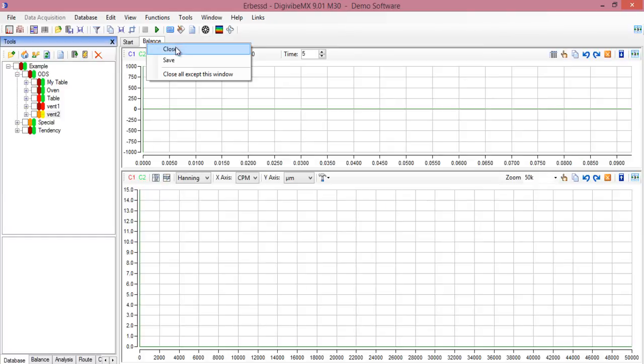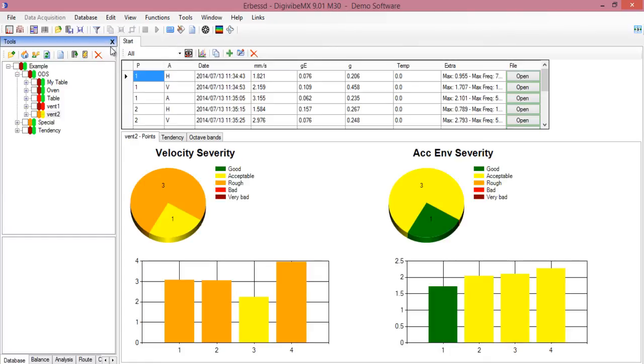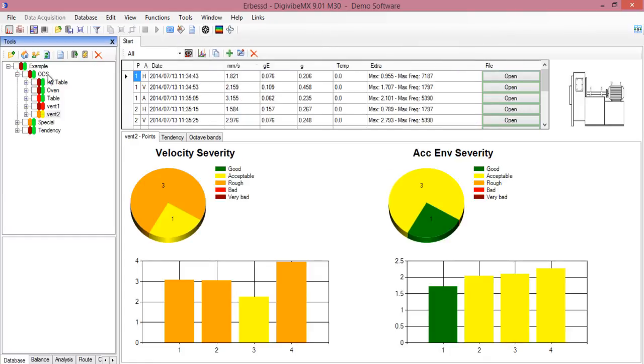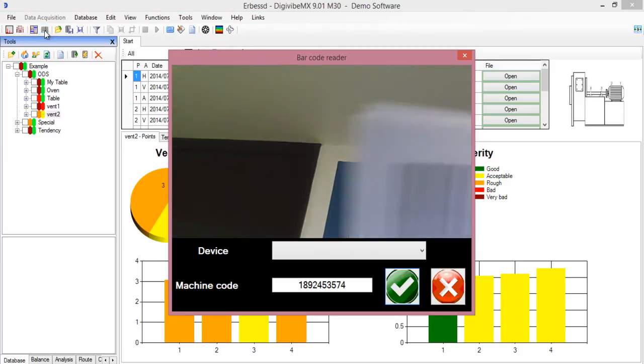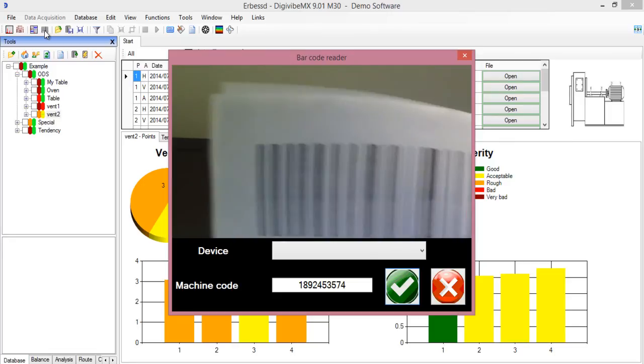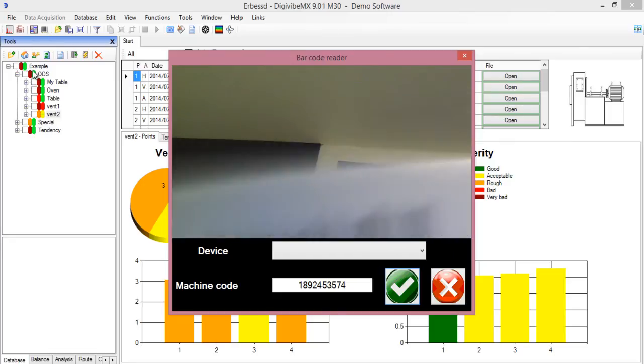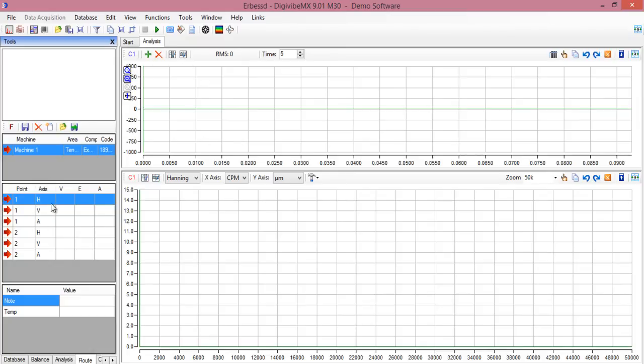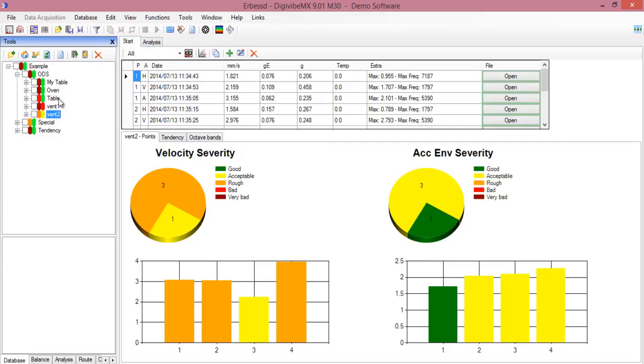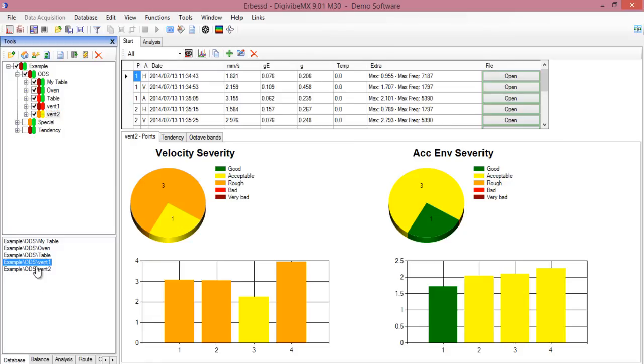You can also try opening a route with the barcode reader. You just click here and the camera will try to read the code bar and open the route automatically. Here you will record each point until finishing the route. Once finished, all files will be saved in the database. Another option is to make right click here and open a route manually.